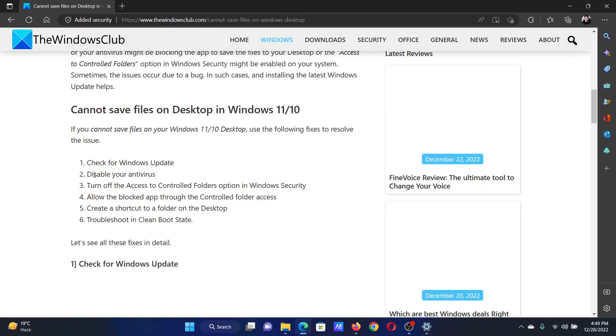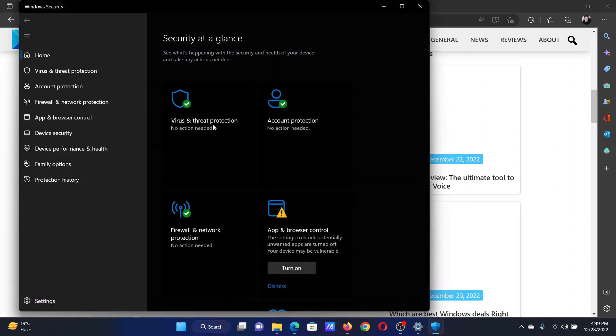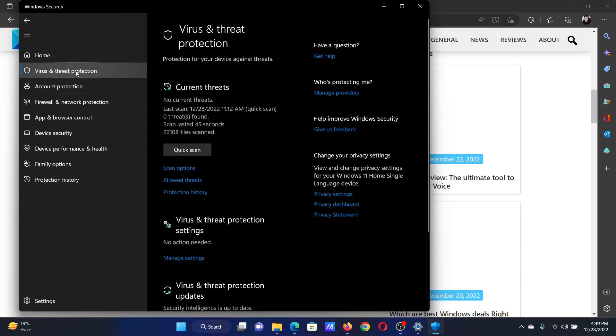Next solution will be to disable your antivirus temporarily in case it is preventing the function. If you are using Windows Defender, go to Windows Security by searching it through the Windows search bar. Go to virus and threat protection.